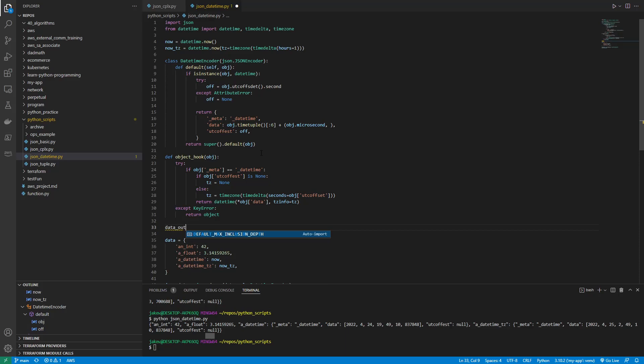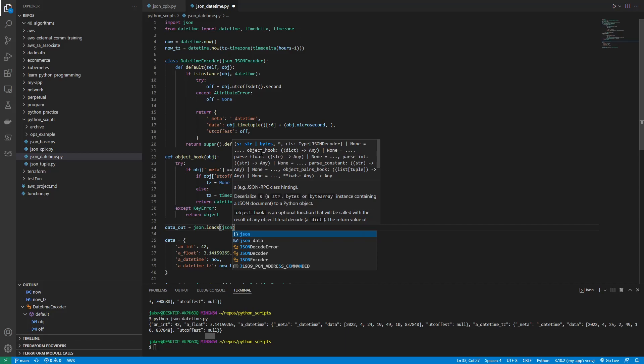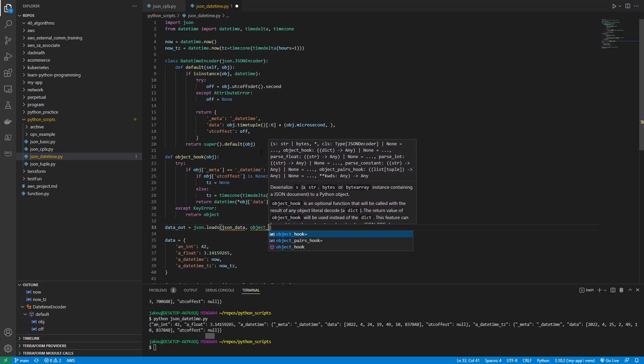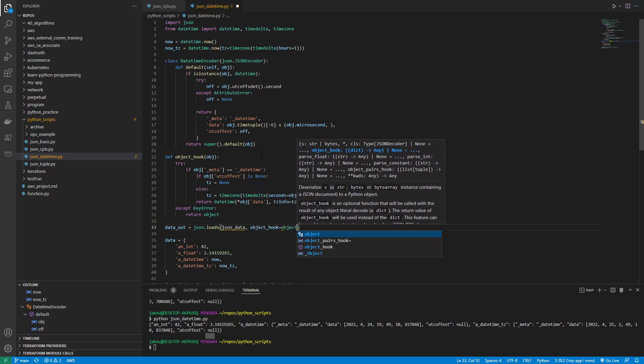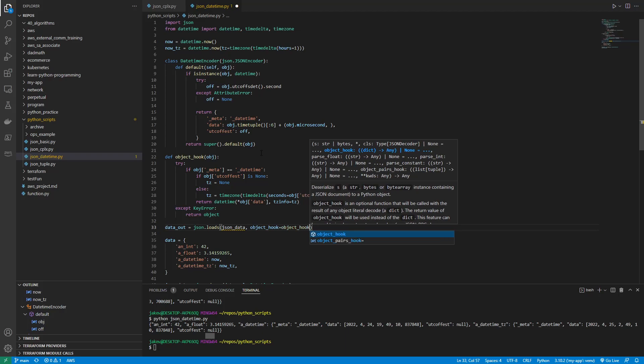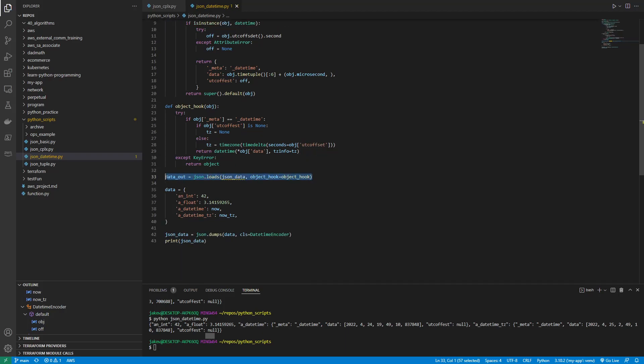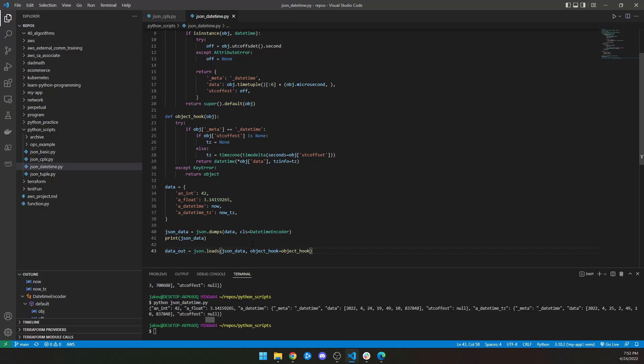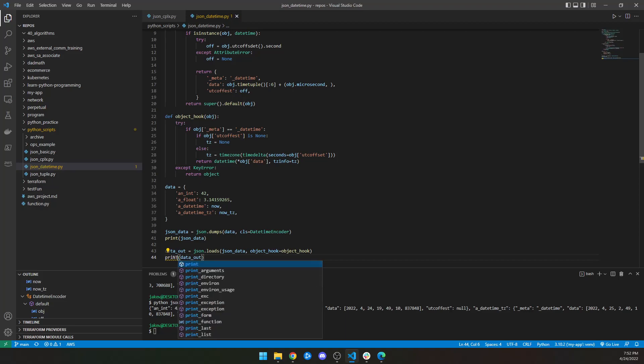And then we would just need some data out. So data underscore out would equal JSON.loads, and then JSON underscore data, comma, object underscore hook equals object hook. And then let me make sure that this is defined beforehand. Yeah, JSON data doesn't exist. So we're just going to take this guy and cut it and then come down here after JSON data has been outputted. And just for fun, we could try to print it. So let's just print JSON out, or data out. Data out. And let's look at both and see what they both look like. Clear the screen and run it.